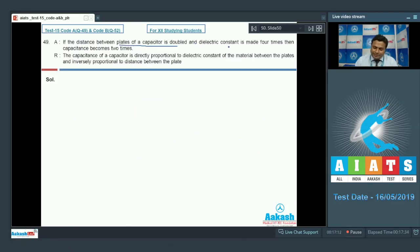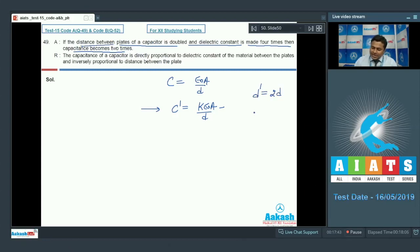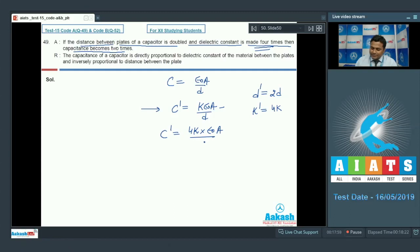Question 49: If the distance between plates of a capacitor is doubled and dielectric constant is made four times, the capacitance becomes two times. Capacitance of a parallel plate capacitor is C = ε₀A/d. With a dielectric slab, C' = kε₀A/d. With d doubled (d'' = 2d) and k made four times (k'' = 4k), the new capacitance C'' = 4k·ε₀A/(2d) = 2C'. Assertion is true.